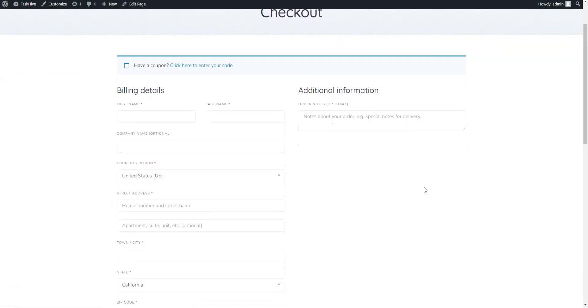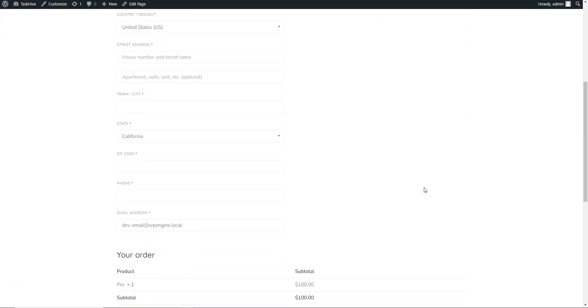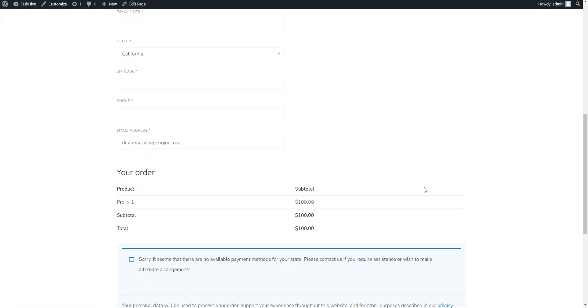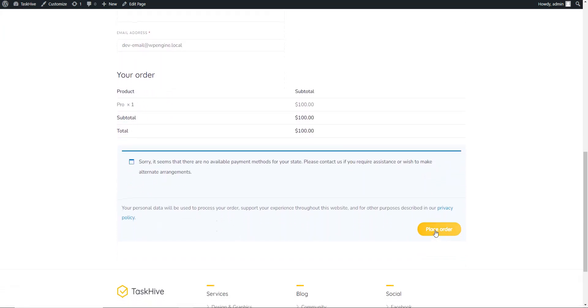Also, the theme is fully integrated with WooCommerce, which means that you can accept, manage, and process payments easily.